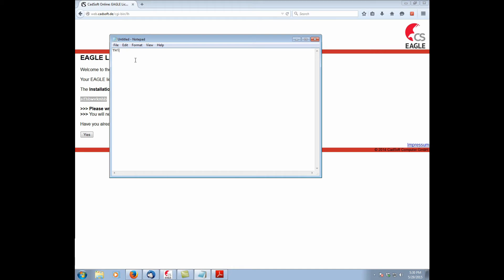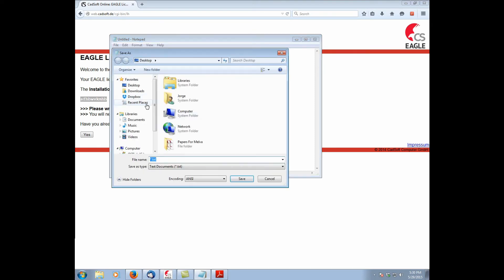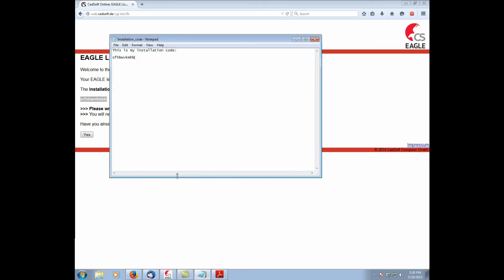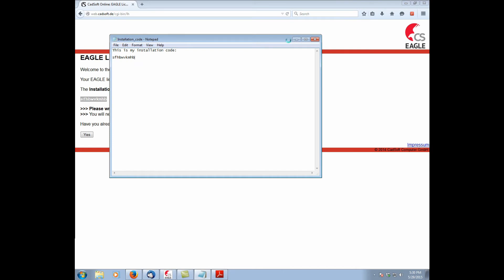This is my installation code. Control V. Perfect. Save it. Save it to my desktop here. Installation code. Save. We'll minimize that for now. So we've written it down. Say yes.